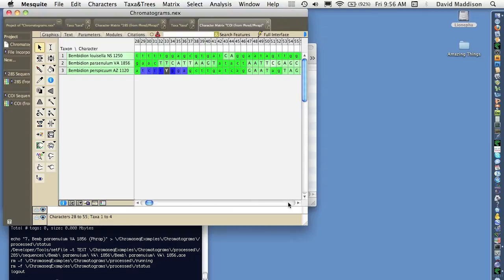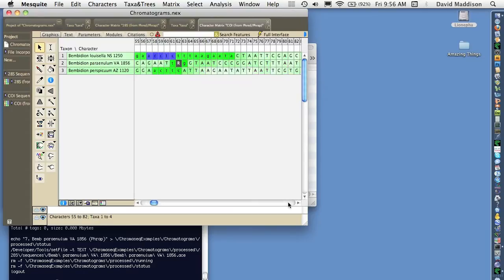Here they are. And the coloring scheme that's used here is one that's related to the quality scores judged by fred and frap, the quality of the bases.